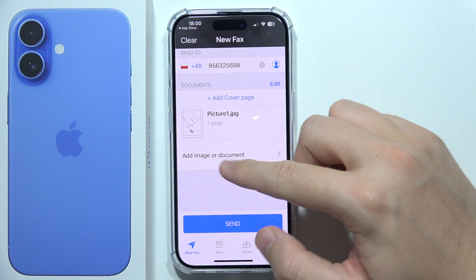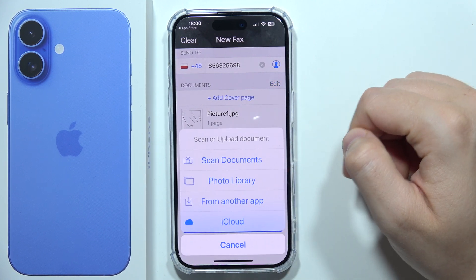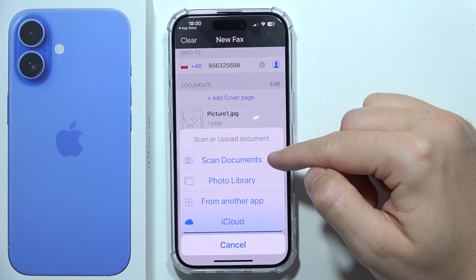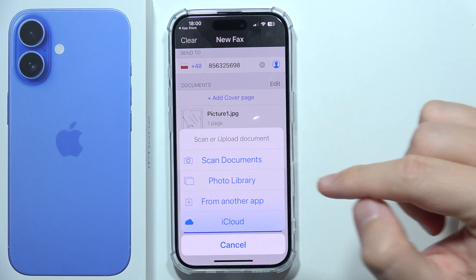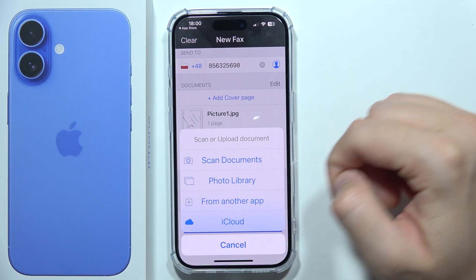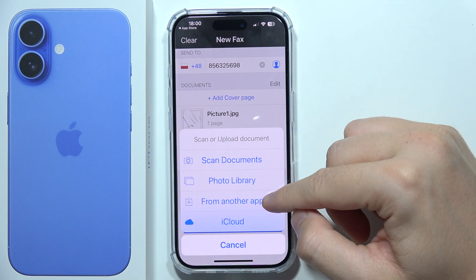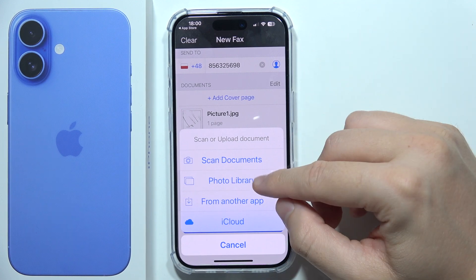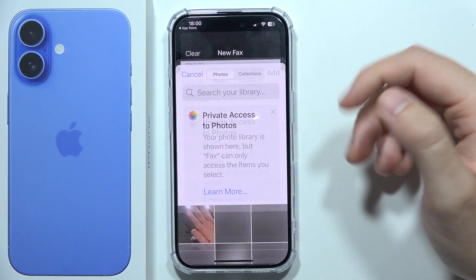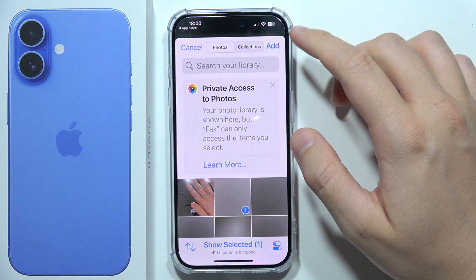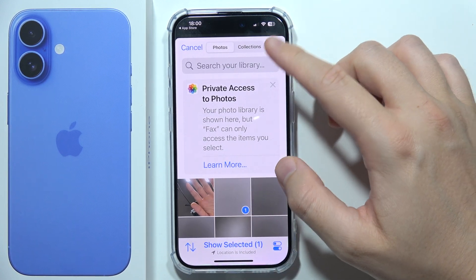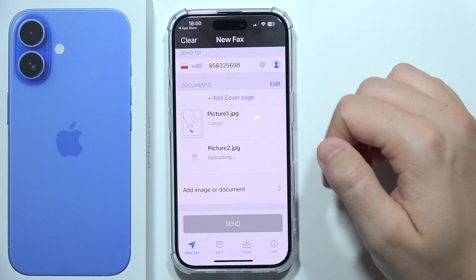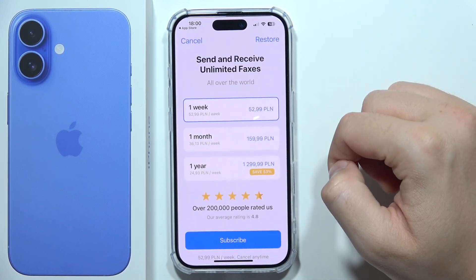Right here you can add an image or document. By clicking here you can scan documents right now with your iPhone 16 camera, pick something from your folder library, from another application, or from your iCloud. Let's say I'm going to pick something from my photos like this one. When you select everything, click Add in the upper right corner.